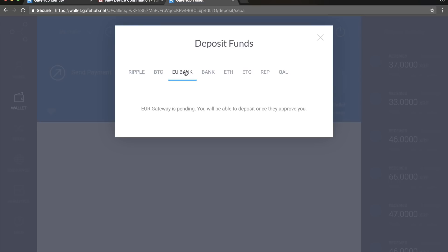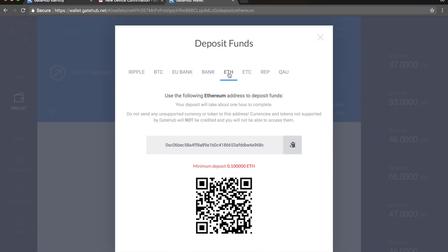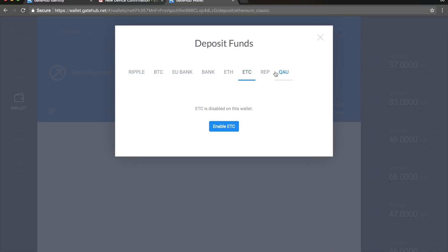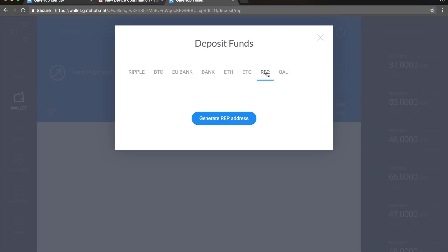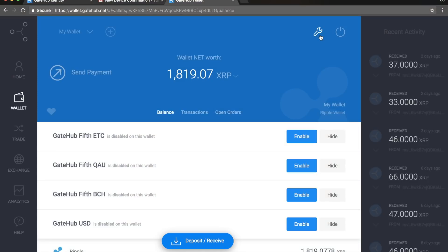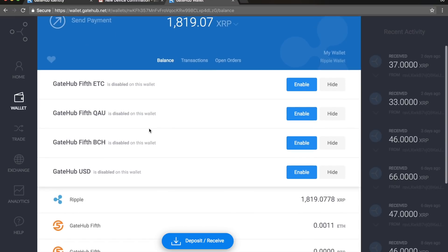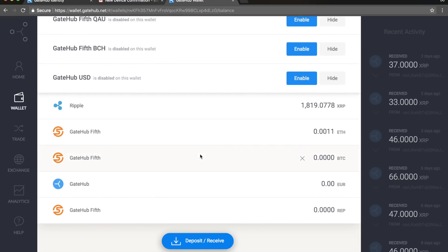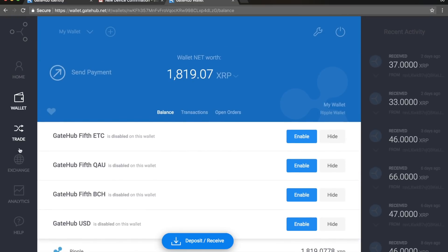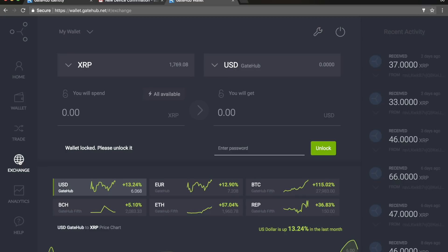There's also a gateway banking option but it's still pending. We also have Ethereum and Ethereum Classic wallets. Now let me show you how to get the address for different wallets. Let's go to the Exchange — if you have Bitcoin and want to exchange it to US dollar or Ripple, or exchange Ripple into Bitcoin, the Exchange section is the place for that.